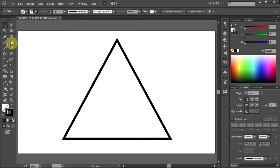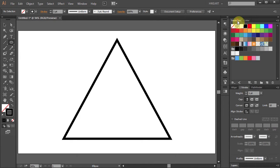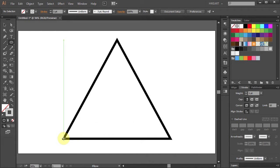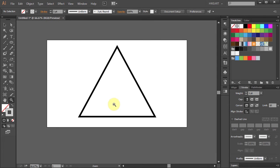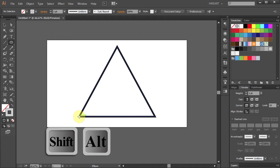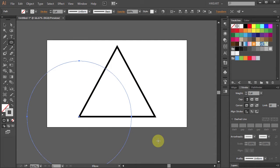To do that, select the ellipse tool. Let's change the stroke color to light grey. Now we'll draw a circle with a center that intersects with the corner of the triangle. Let's zoom out. Click on this corner, hold and while pressing down the SHIFT and ALT keys drag the mouse out to about right here, then let it go.